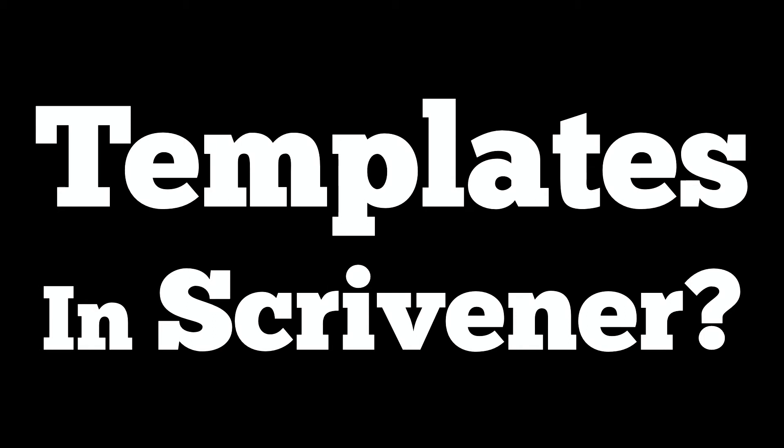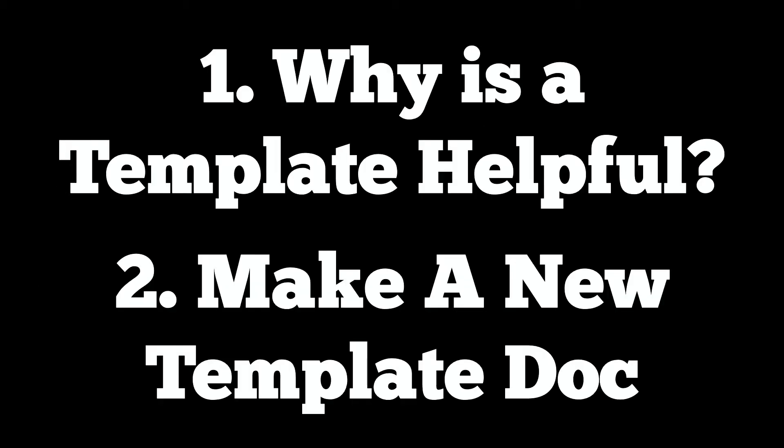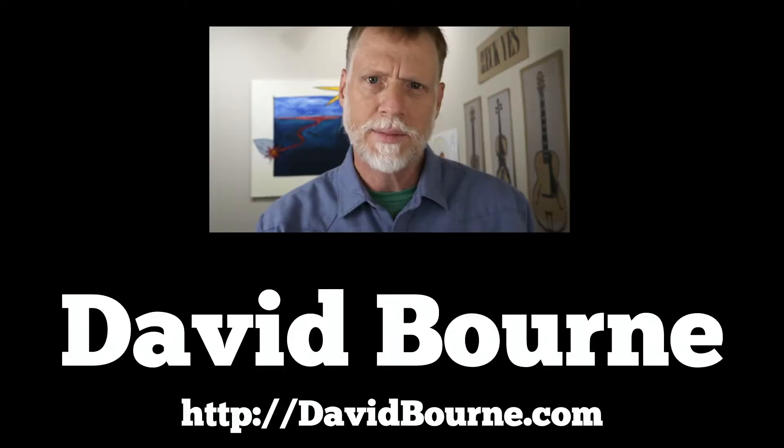So why are we going to do this? Why is this template helpful? Well, I'm going to first go through a template that I've already created and show you how it's helpful to see the different collections. There's a help file that comes with this particular template we're using, so we'll do that first—look at an existing template—and then I'm going to show you how to make your own new template from scratch. Pretty basic stuff.